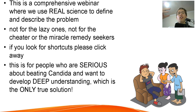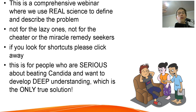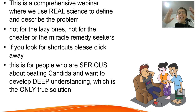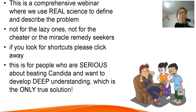This webinar will go in depth and is only for people who are looking for real solutions, not shortcuts or miracle remedies. If you want a quick fix, please click away, and once you've seen that those methods don't work, maybe come back. This is for people who are serious about beating candida and want to develop deep understanding, because following the difficult steps in a positive and powerful way is the only real solution.